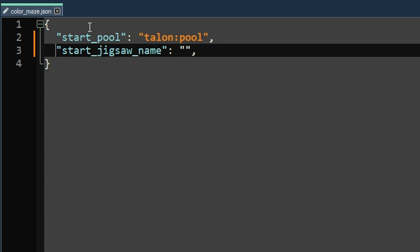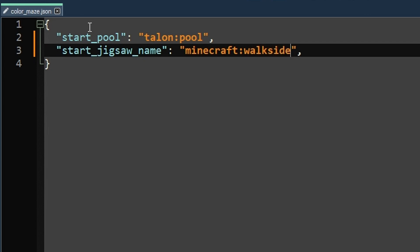So this next option here, this is start jigsaw name. This is optional. You don't need to include it, but it's the same as that second option in the place command. So you can specify a connector. This is really useful if you want to start from like a specific room or if you want to start from a specific direction.